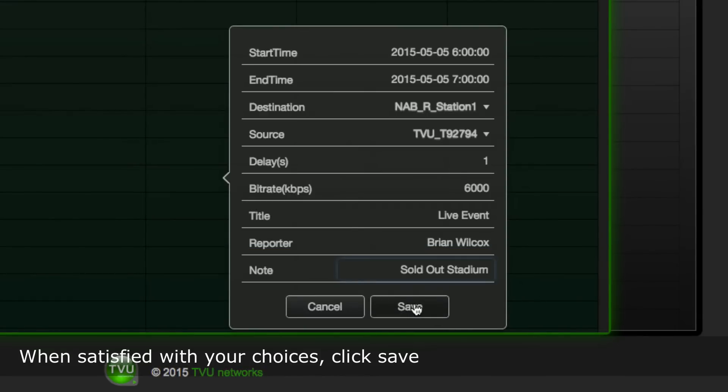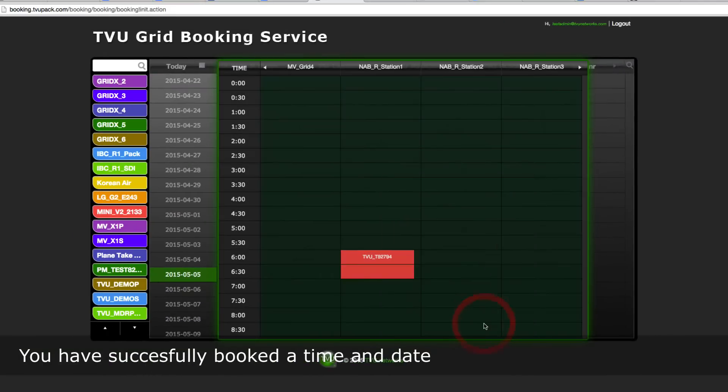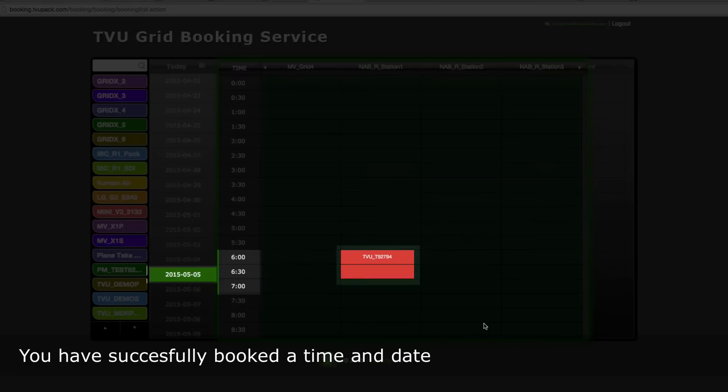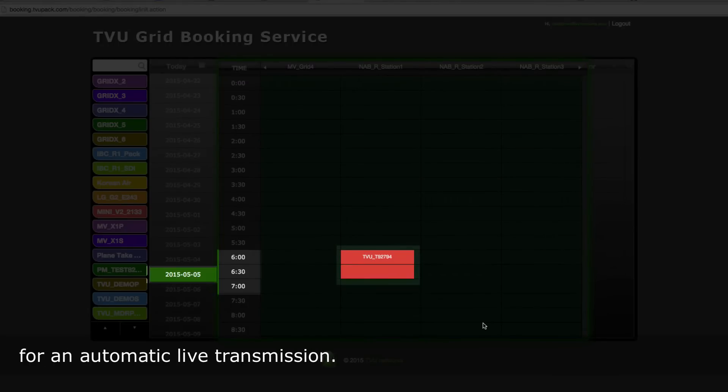When satisfied with your choices, click save and you have successfully booked a time and date for an automatic live transmission.